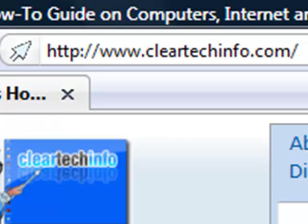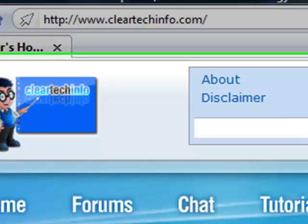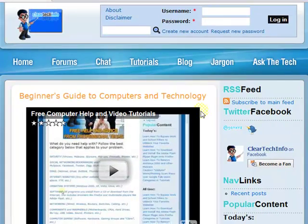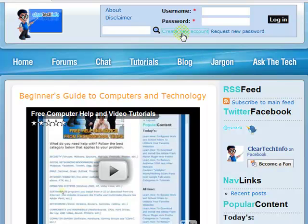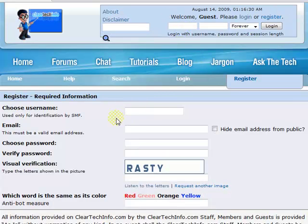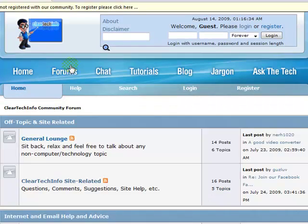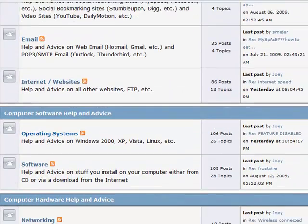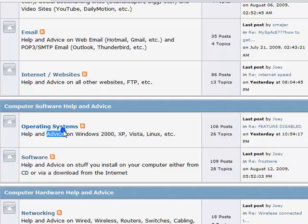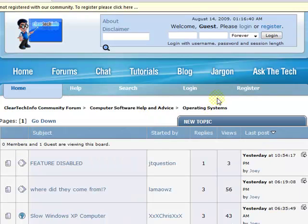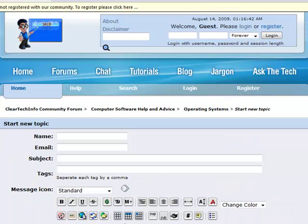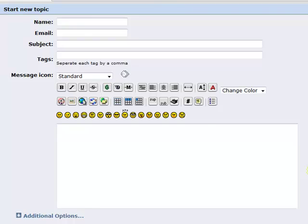ClearTechInfo.com offers free help and advice for all of your computer, internet and technology questions. Just register for our free membership and after you receive your welcome email, you may log in and post your question on our help forums. Remember, the only stupid question is a question you don't ask.